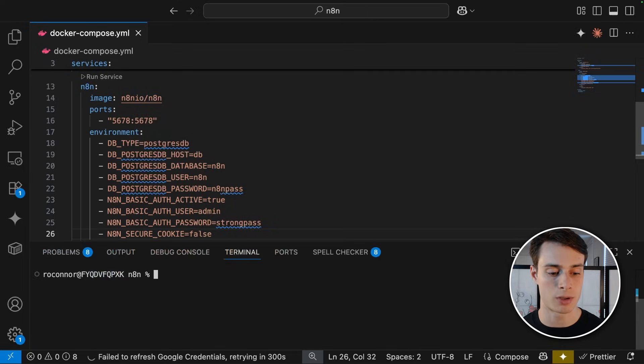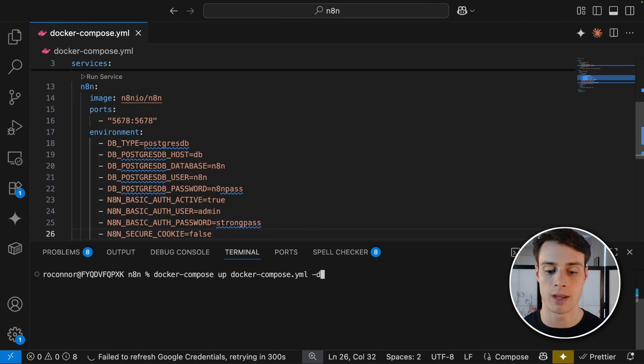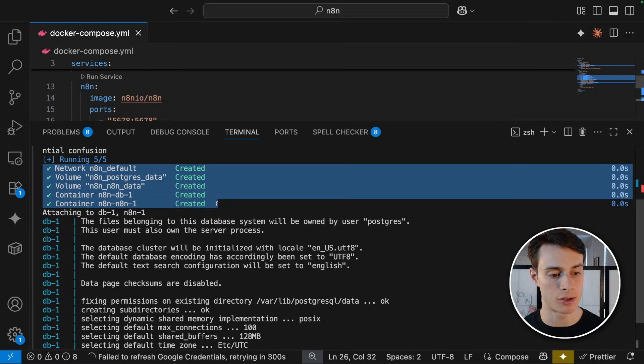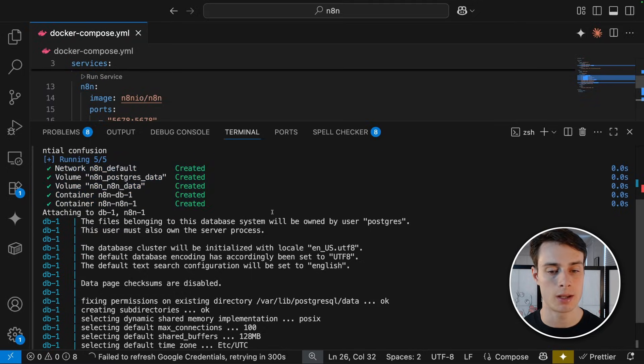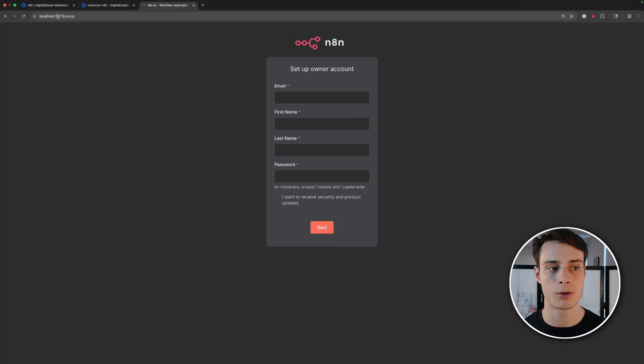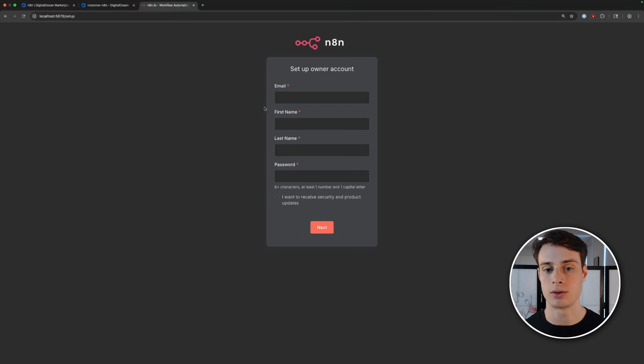So open up your terminal and do docker compose up docker compose dot YAML and then minus D. And now we can see that everything started up correctly and we can go to our browser and check it out. Go to localhost 5678 in your browser and you'll be redirected to set up an owner account.